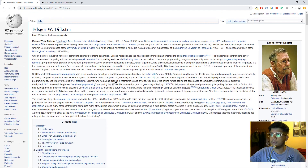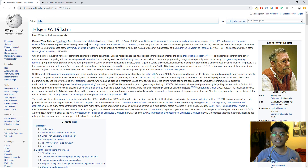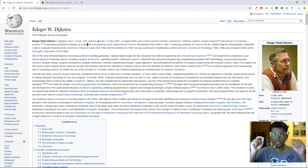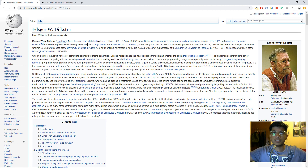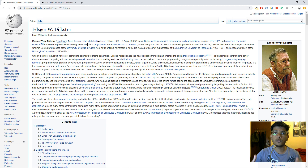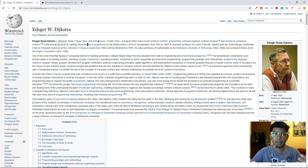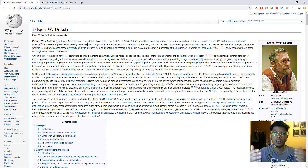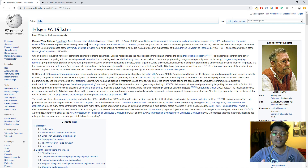Dijkstra's algorithm has been named after its creator, a Dutch computer scientist called Edsger Dijkstra. What the algorithm basically does is it allows us to find the shortest path between two nodes. For example, if you are at the source node and you have many possible paths to reach the destination node, and you want to find the most preferable, most desirable, most efficient route — that's when you might consider implementing Dijkstra's algorithm.